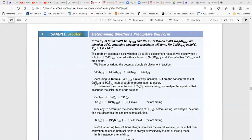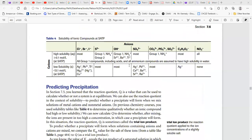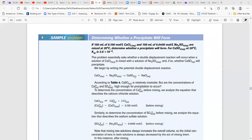Question: if 100 mL of 0.1 mol/L CaCl₂ and 100 mL of 0.04 mol/L Na₂SO₄ are mixed at 20°C, determine whether a precipitate of CaSO₄ will form, given its Ksp. Writing the reaction: CaCl₂ + Na₂SO₄ → CaSO₄(s) + 2NaCl. From the solubility table, CaSO₄ with Ca²⁺ has low solubility, so it is a solid. NaCl is highly soluble.